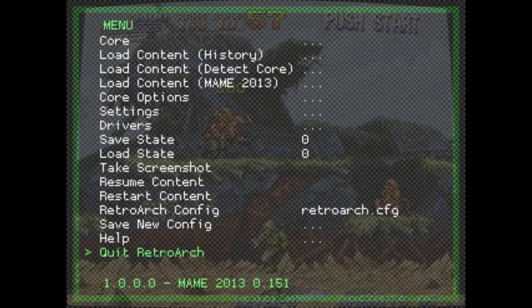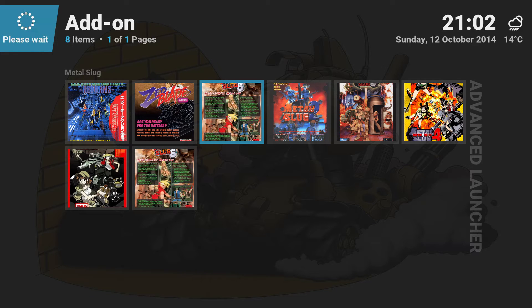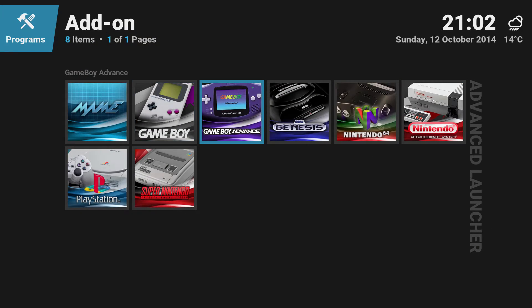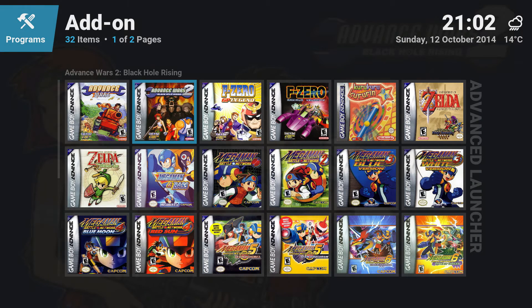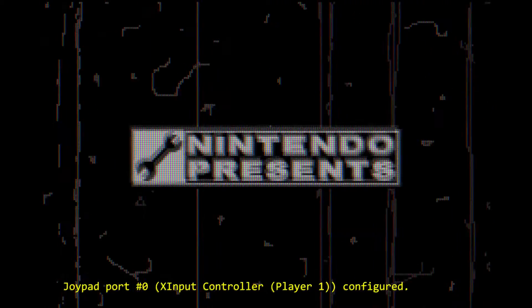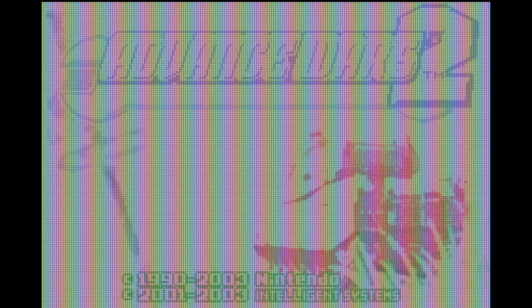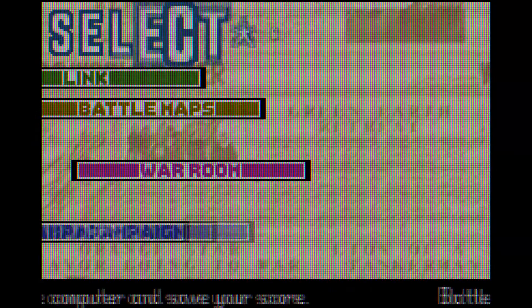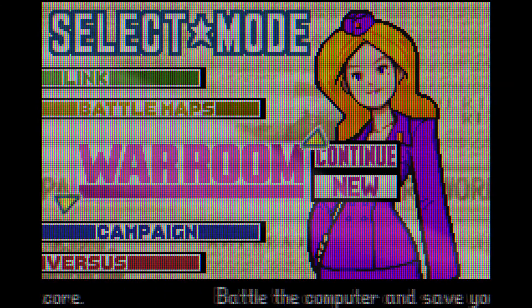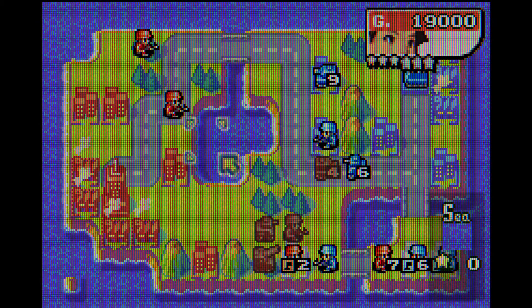If we exit that and go into Game Boy Advance — let's just pick Advance Wars, I've been playing that. As you can tell, I've put a low-res LCD filter over it, which when playing really reminds me of my old Game Boy Advance. The only difference is I can play this on a big TV.